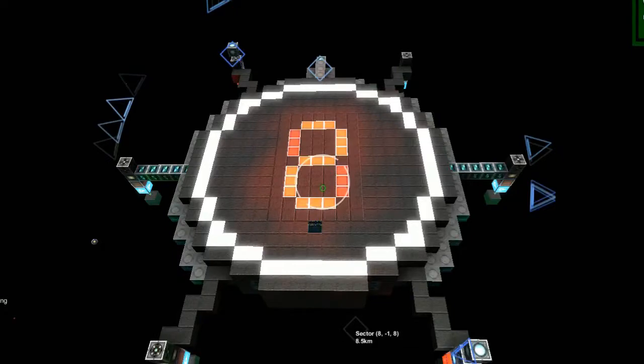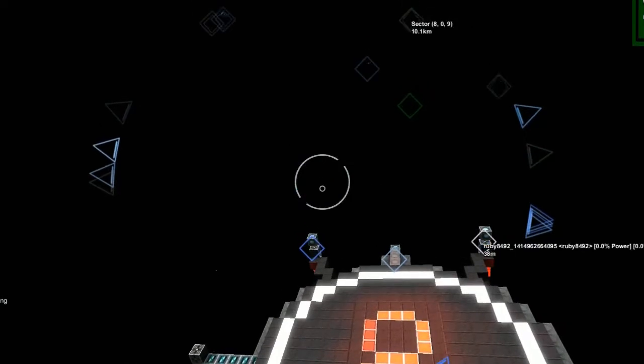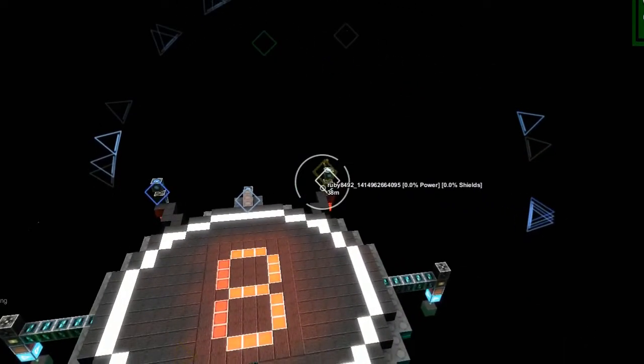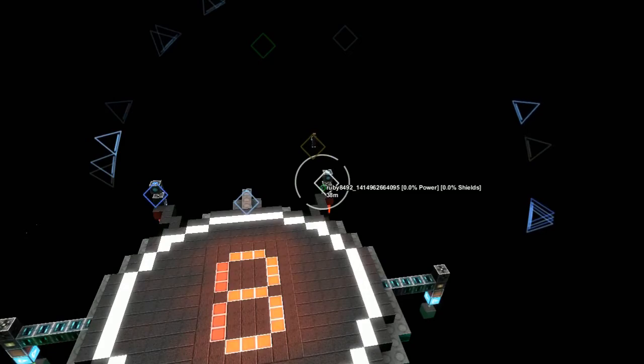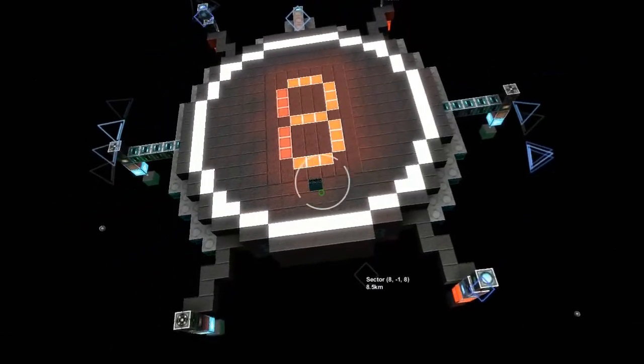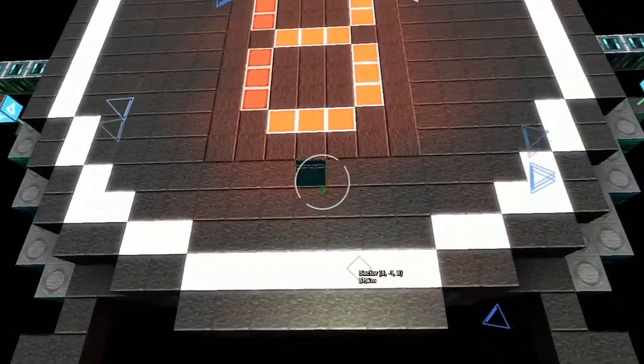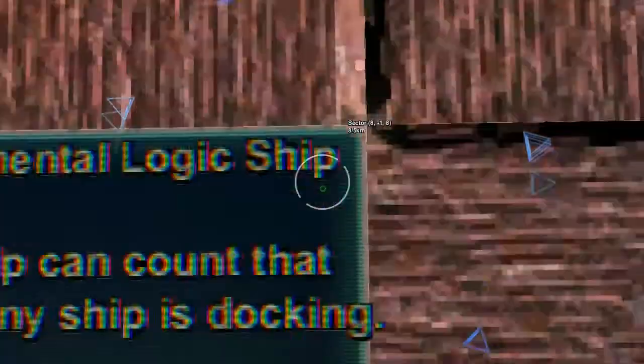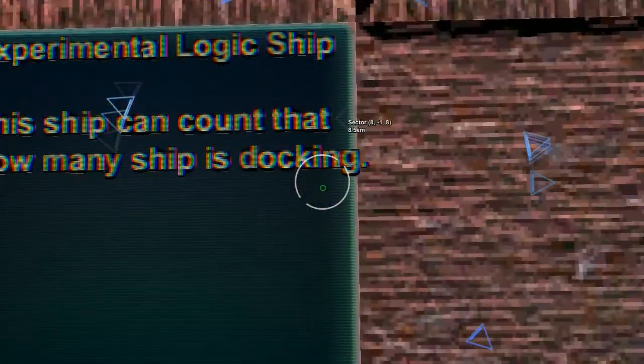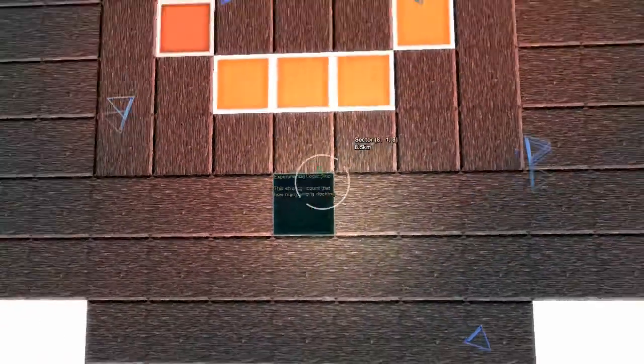Welcome back everybody, today we're at the lineup review and we're here with Ruby 8492 who has built this experimental docking counter. As you can see, this ship can count how many ships are docking.